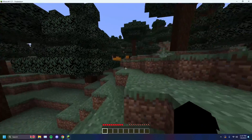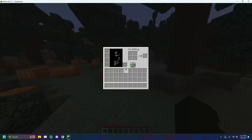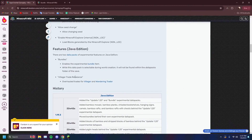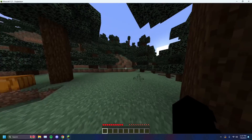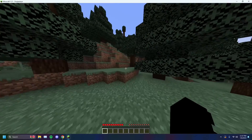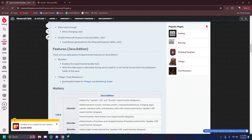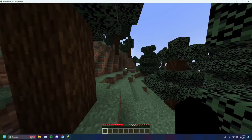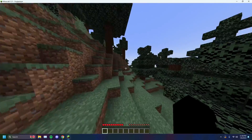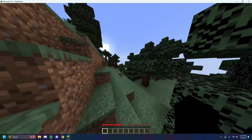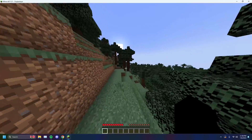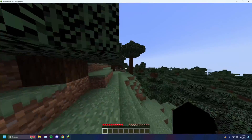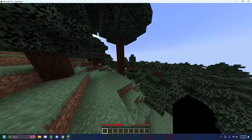Now the villager trade rebalance that I mentioned — the villager trade rebalance is an overhaul of trades for villagers and the wandering traders. So new trades and different trades that are better or worse — for example, Minecraft Java offers them in the experimental edition that you will not normally find on vanilla Java.